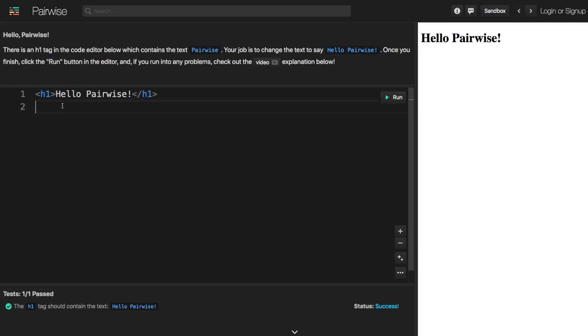And so our goal with Pairwise is to give you these small step by step challenges to start to build up knowledge over time. And later in one of the next challenges we will introduce what the h1 tag is and what this syntax is and also what HTML is.